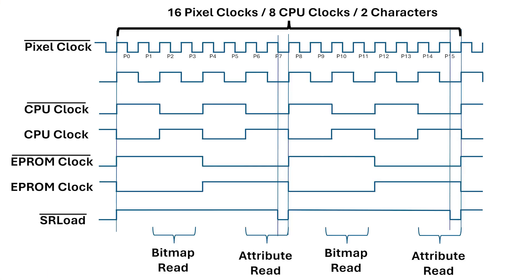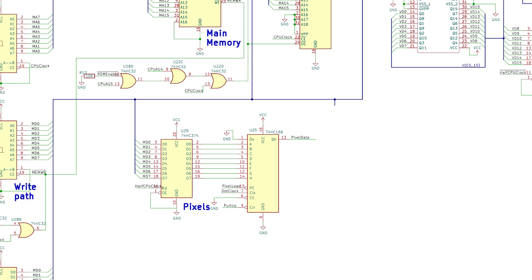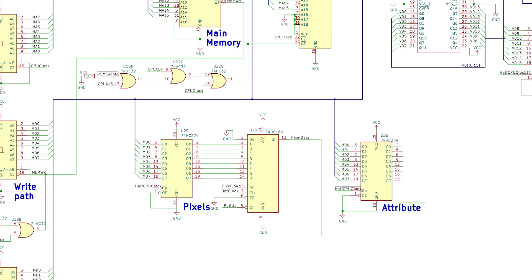The attribute data is different. At the end of the attribute read we can store this data in another octal D-type flip-flop. The attribute data is used immediately after it's latched into these flip-flops, so we don't need any other circuitry beyond this 74HC374.